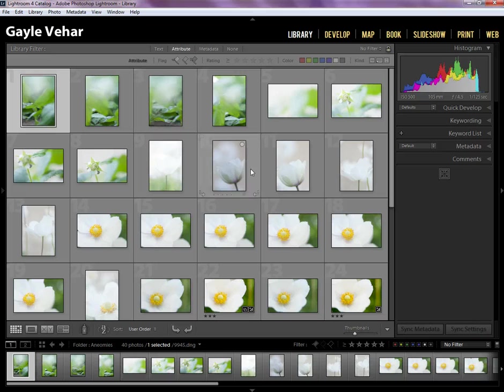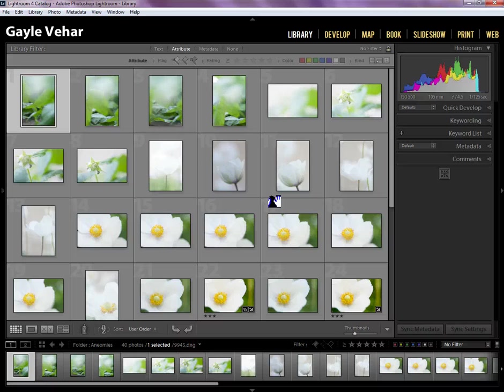And that's how you can edit and make Lightroom your very own. So if you have any questions, you can ask them in the comments, and I hope you enjoyed this quick little video about how to customize your interface in Lightroom.